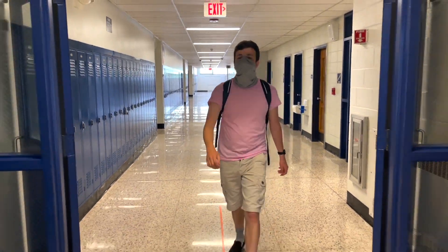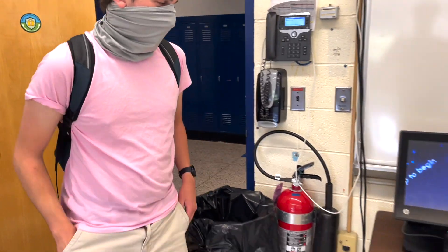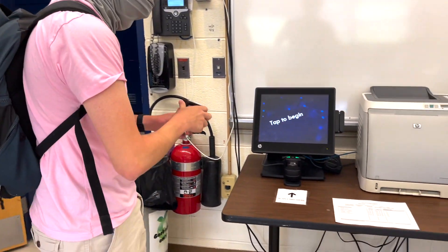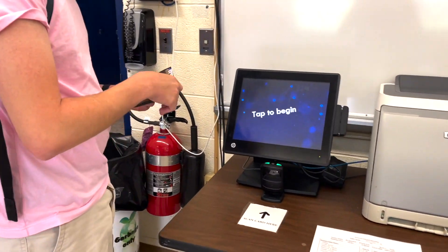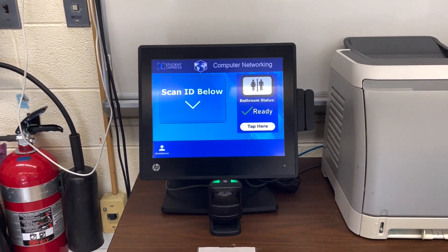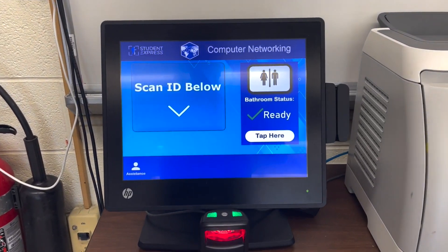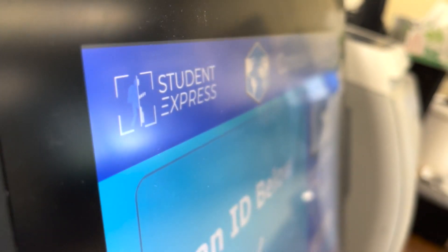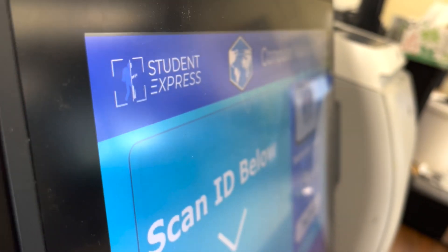Introducing Student Express, an easy way to track and direct student activity. With a highly customizable user interface, Student Express can fit the needs of any classroom.